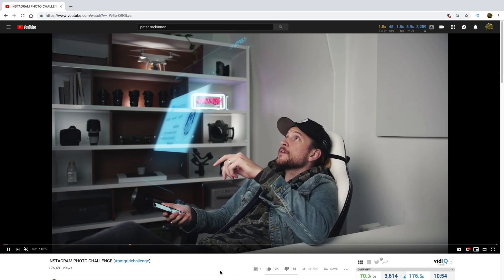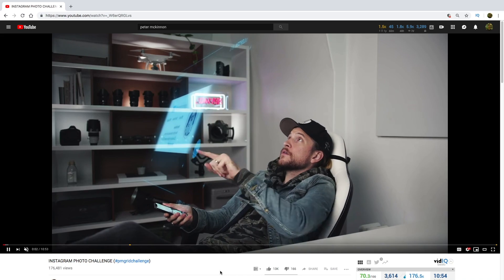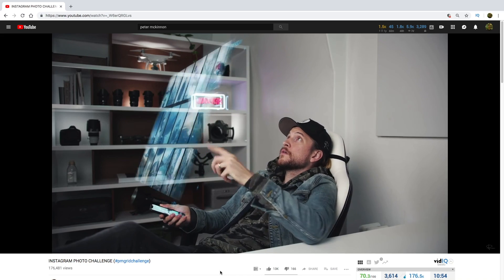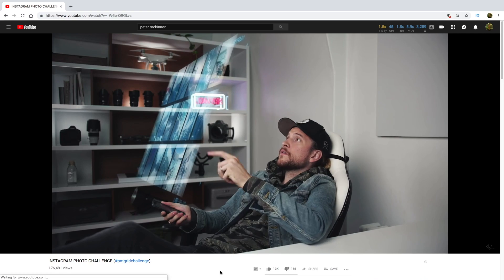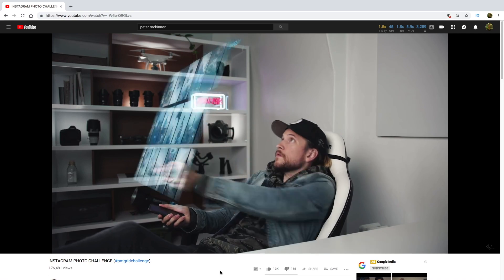Peter McKinnon used this technique, and today I am going to show exactly this one.